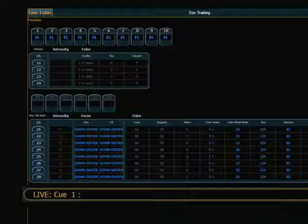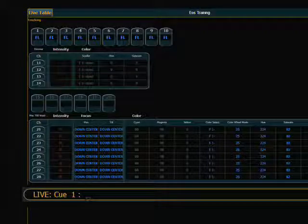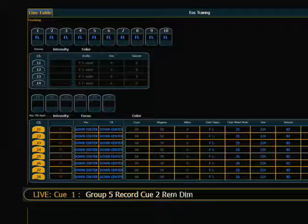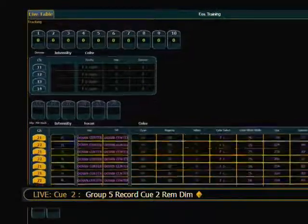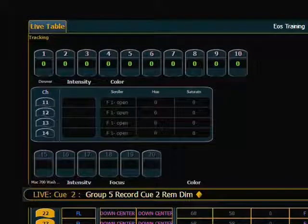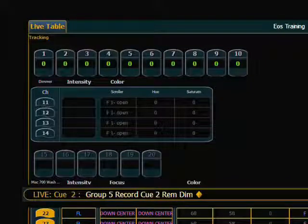Finally, I want to talk about the Remdim command when using Record. Maybe I have a cue and I want to create a new Cue 2. What Remdim will allow me to do is specify a set of channels to record to a new cue, and it will discard any other channel. In my next cue, I'm only interested in my Macs and I want to eliminate channels 1 through 10 from that cue. So I select my Macs, Record Cue 2 Remdim, Enter. And now Cue 2 automatically takes anything I did not include in my specification and the intensity will go to a zero value. It is just the intensity that will go to zero.